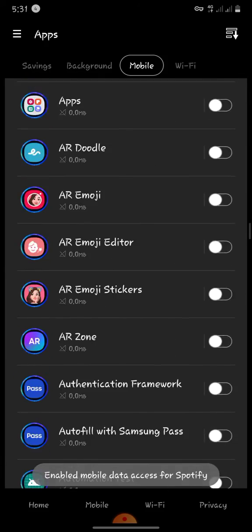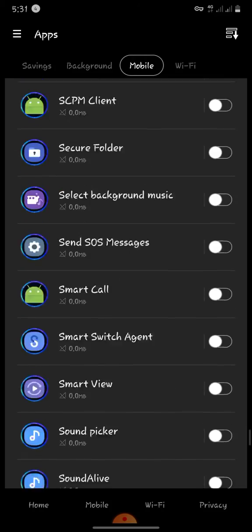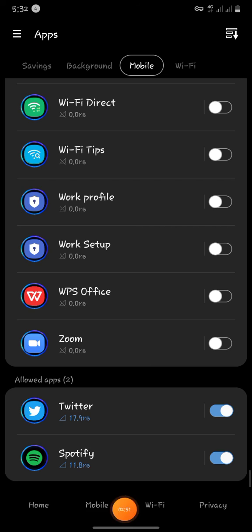Now when you scroll down, you're going to see Allowed Applications is Twitter and Spotify only. You understand? So with this option, I can use free Spotify, I can use Twitter as well. So that's how it works.